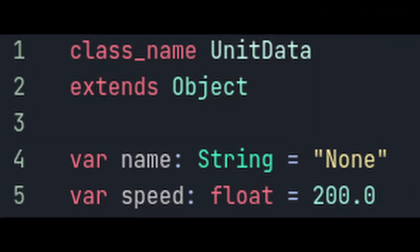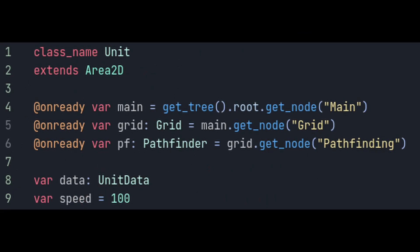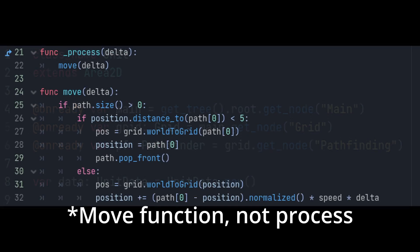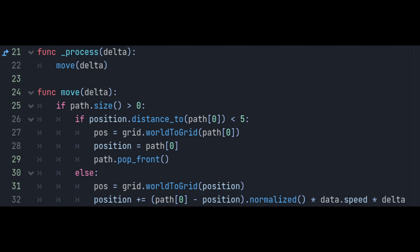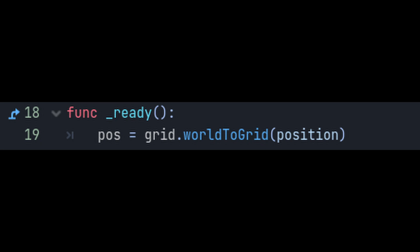There's one other change I want to make to the unit. Open the unit data script and give both variables a default value. Then go to the script of our actual unit node, delete the speed variable here, and set the data variable to be a new unit data object like this. Go down to the process function and we'll get our unit speed from the data instead now. One other tiny change we need to make is that our colonists currently automatically assume that their starting position is 0, 0. Give them a ready function and in the ready function set their pause variable to be their current grid position. This way they'll know what tile they're starting on and their pathfinding won't get messed up.